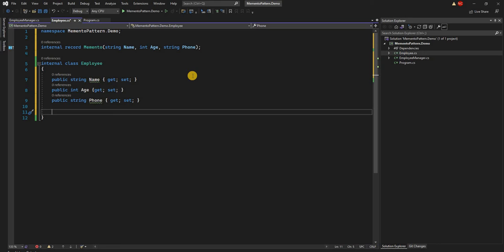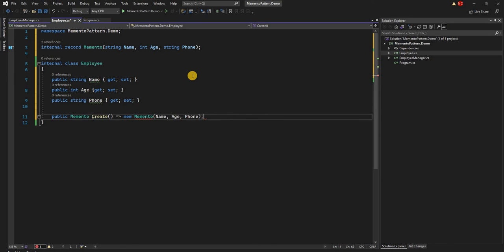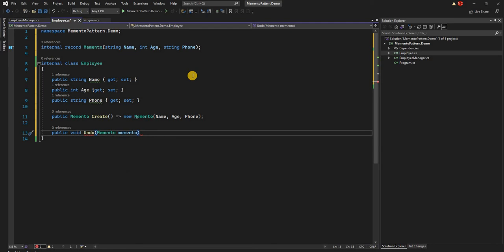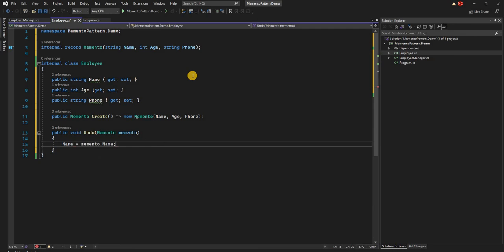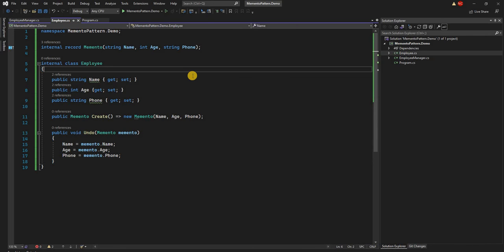To maintain the encapsulation property, the Employee itself will be responsible for creating the Memento, which captures the state at a particular moment. We'll add a public method called Create, which returns a new Memento with the Name, Phone, and Age from the current object's state. We also need a method to undo the state, so we'll add a public void Undo method that takes a Memento object and sets Name, Age, and Phone equal to the incoming Memento's values.